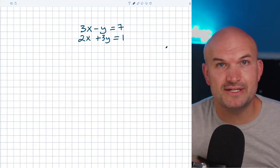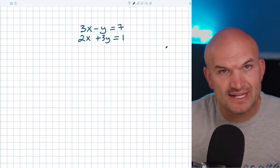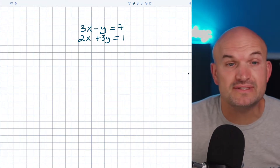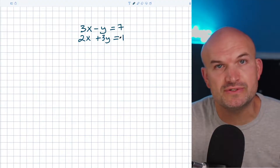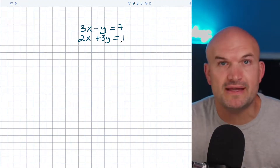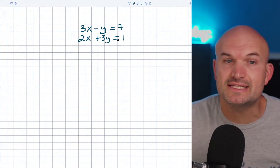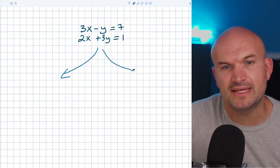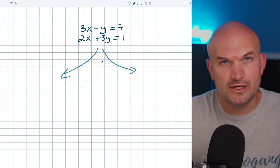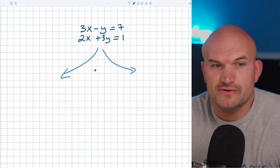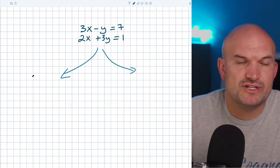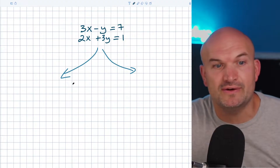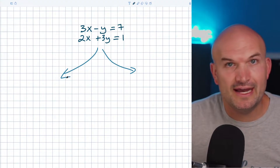What's up, guys? In this video, what I want to do is go through what is the difference between solving a system of equations using the substitution method as well as the elimination method. Because one thing that students commonly ask me is which method should I use? How do I know which method is the best method? Is one method easier than the other?